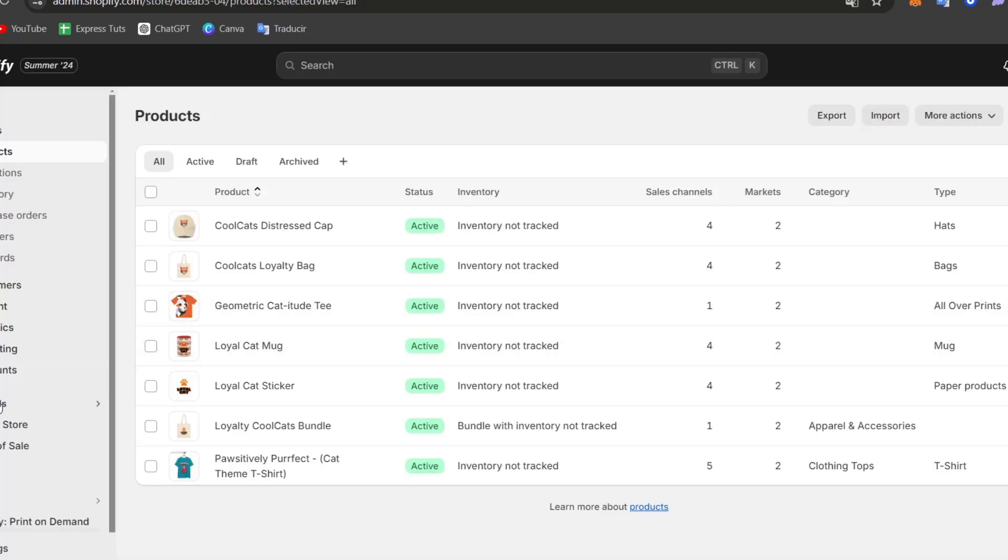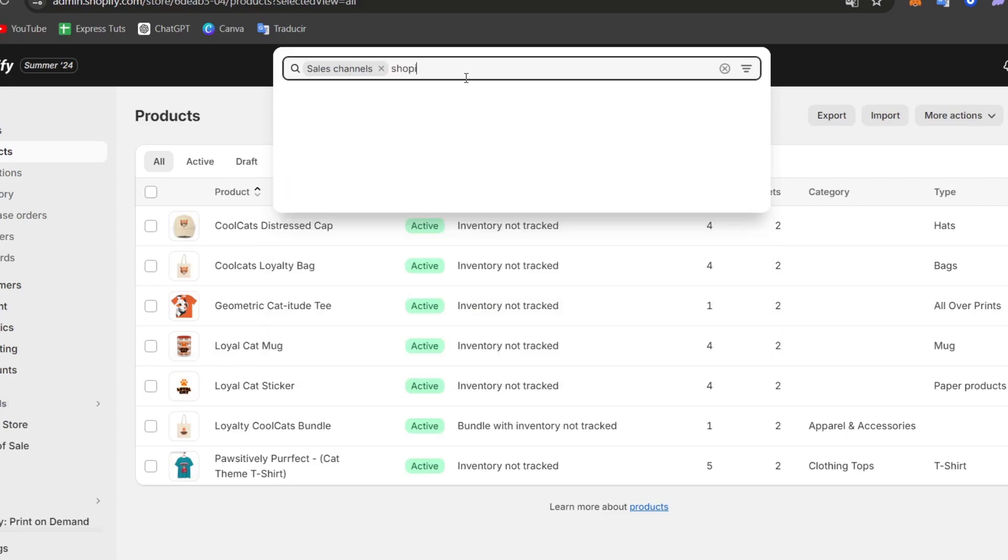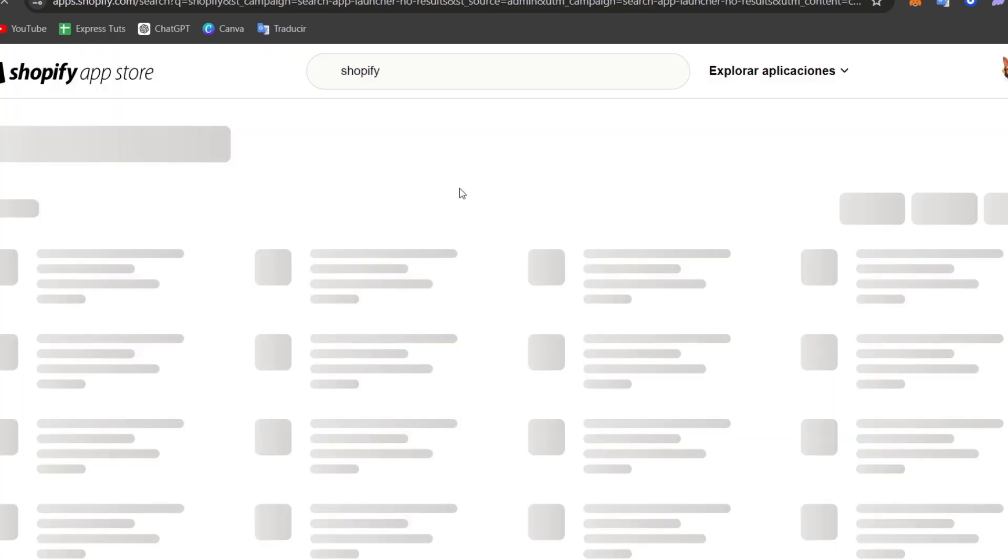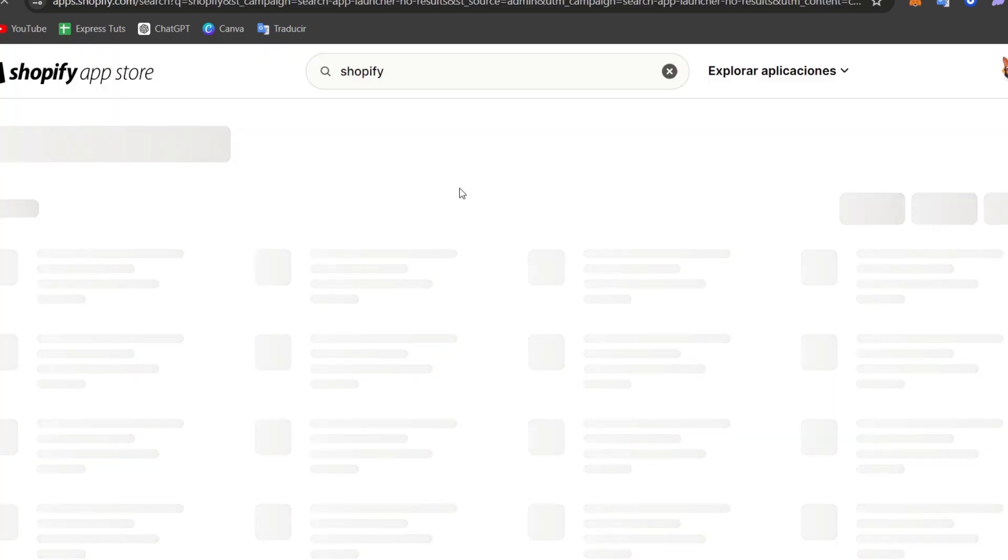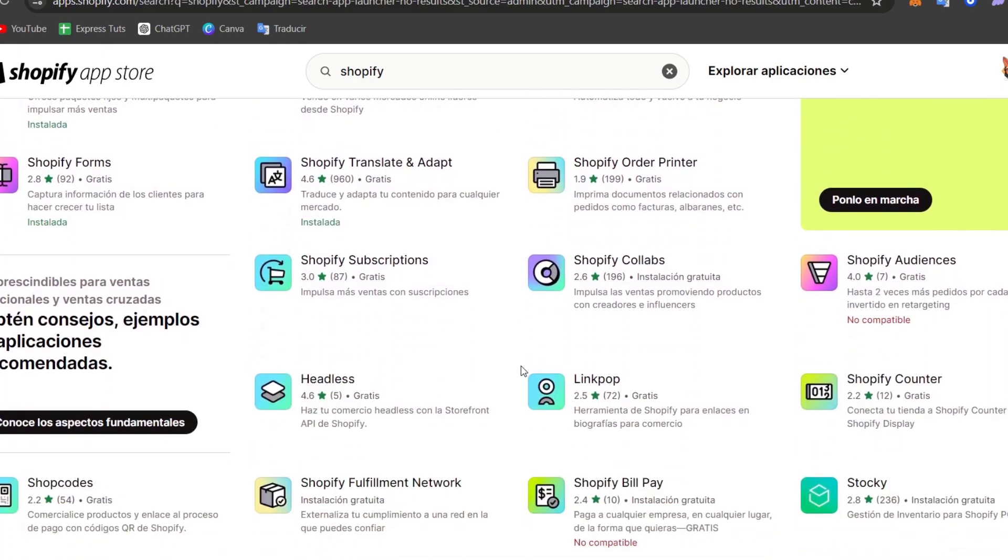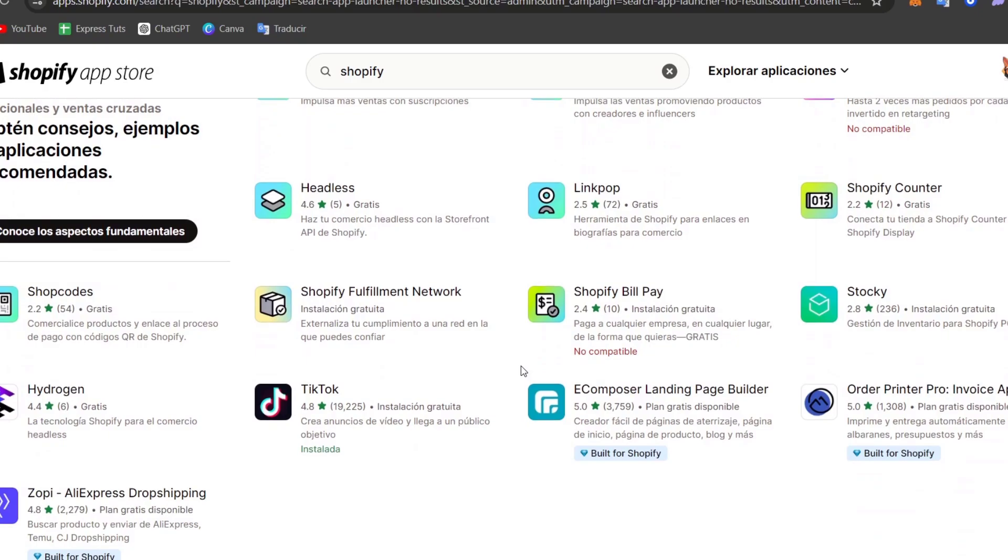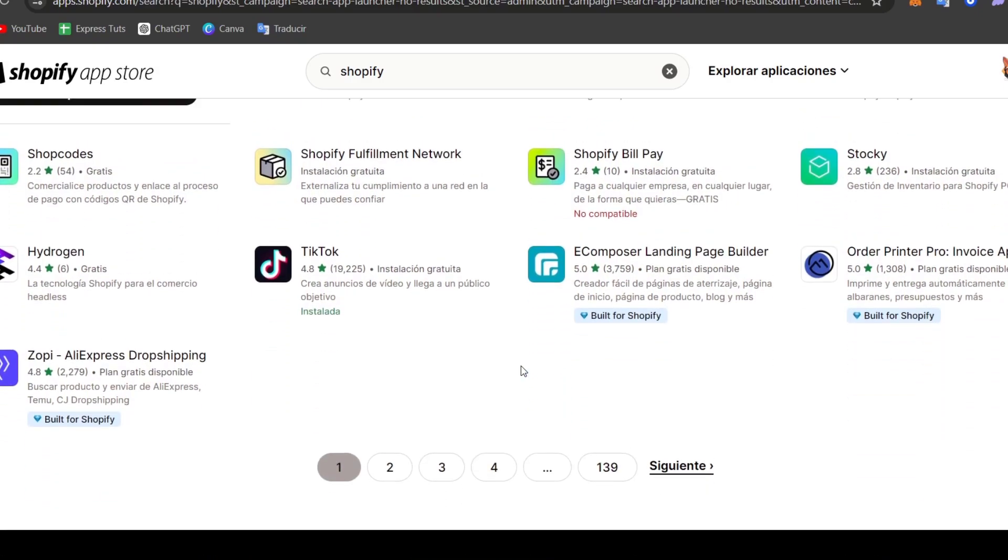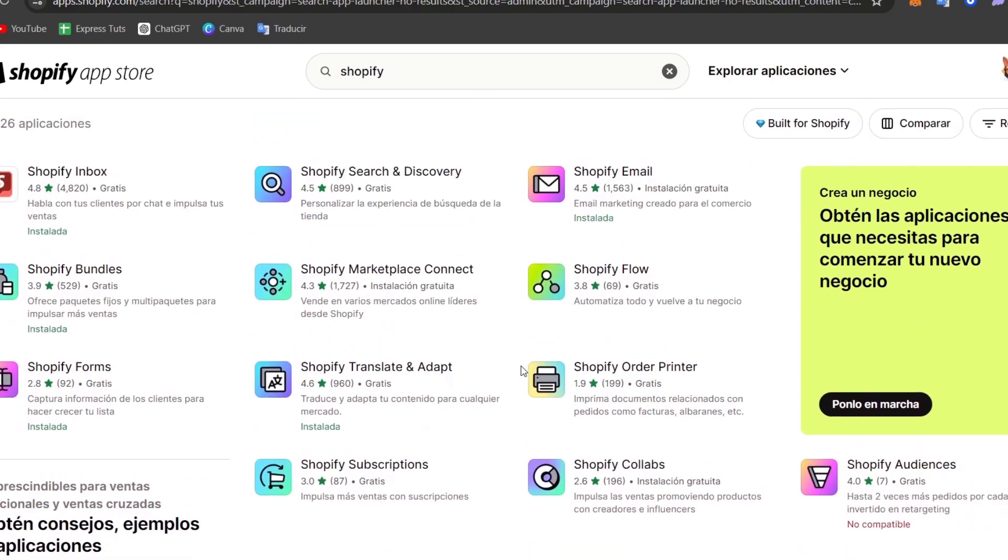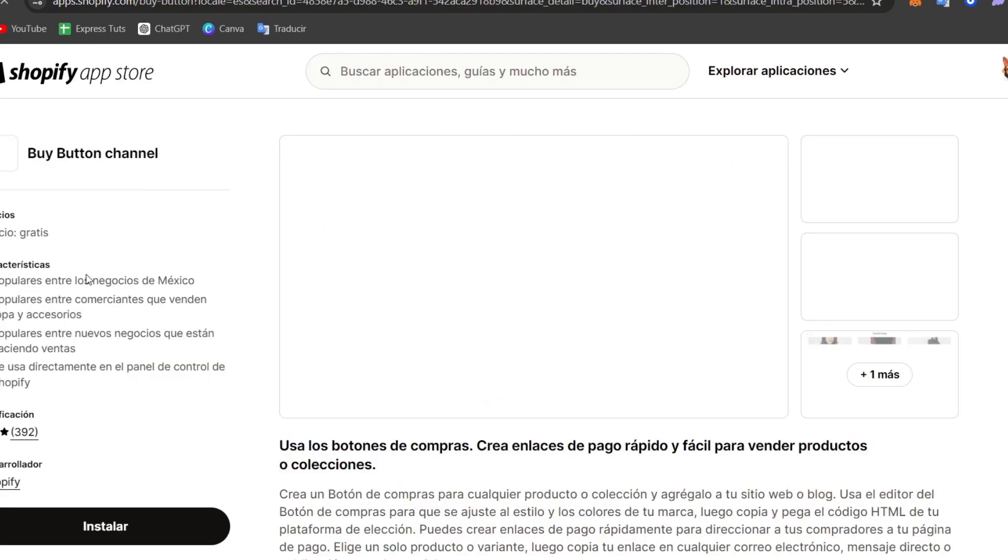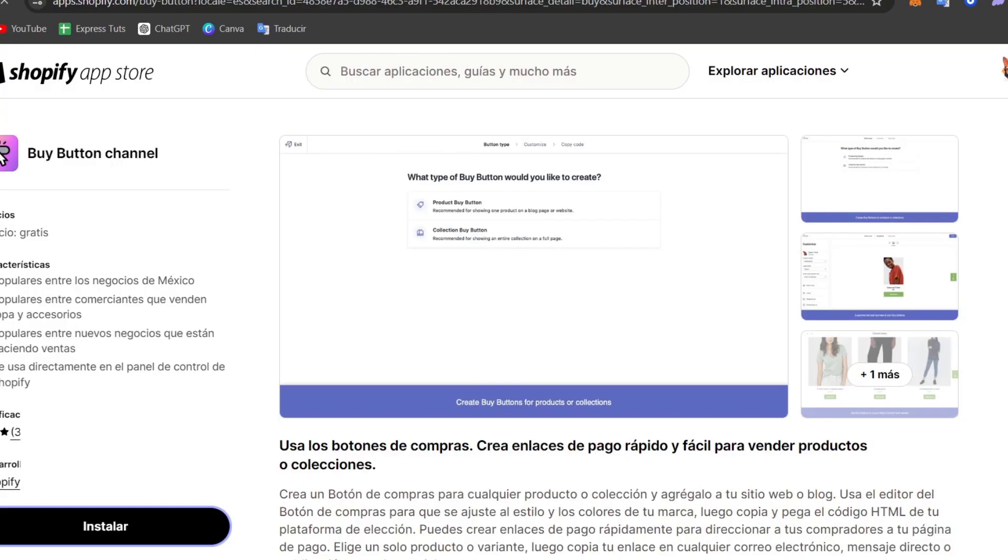For that, you can focus here on Sales Channel. In Sales Channel, just go and type the word Shopify and go for Search Shopify in Shopify App Store. This should take you directly into the Shopify App Store, where you can download a lot of applications. We want to focus on one that says Buy button. So you scroll all your way down and try to find the button of payment. So here it is, the Buy button channel. So I select this, and I go for Install.